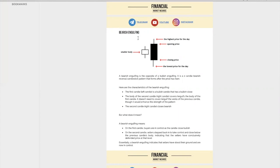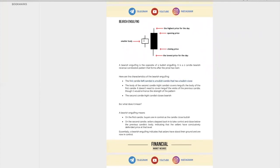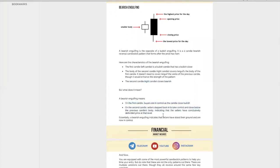A bearish engulfing pattern is just the opposite of the bullish engulfing — it's the same idea. It is a two-candle bearish reversal candlestick that forms after price has risen. The first candle must be a bullish candle. The close of the second candle should at least close below the body of the first candle — same as before, just the opposite. And the last criteria is that the second candle must close bearish.